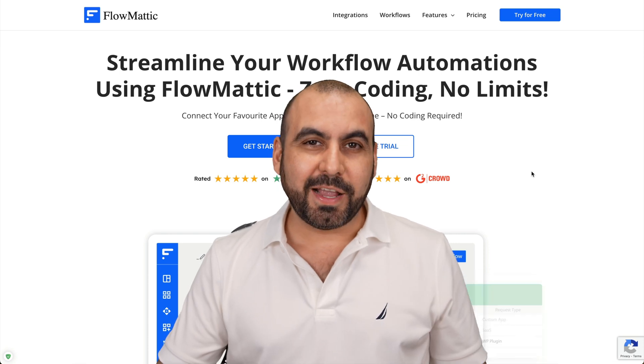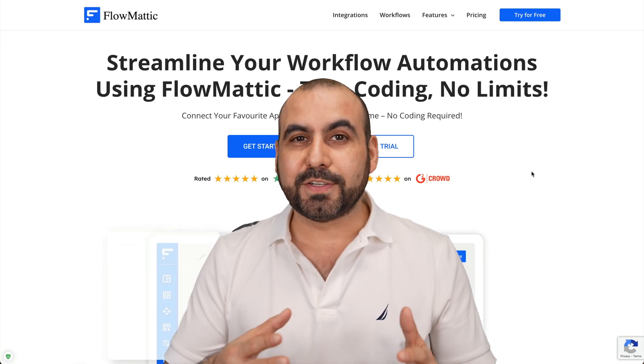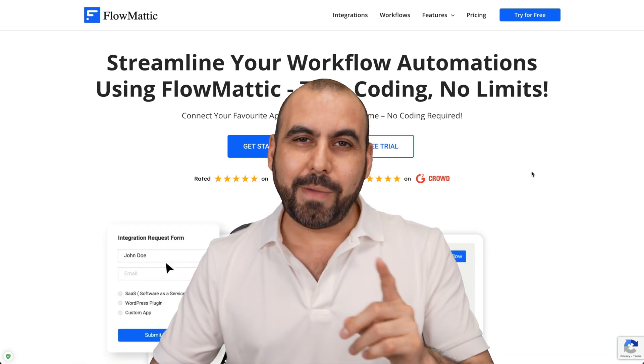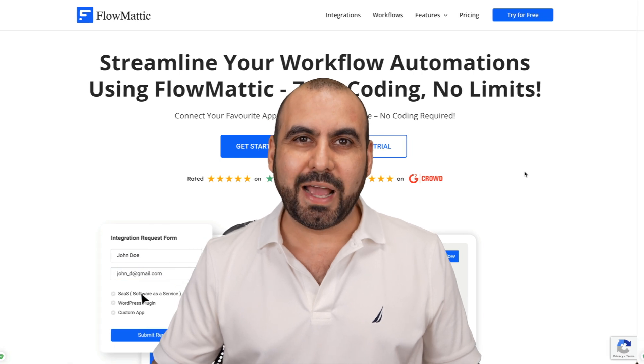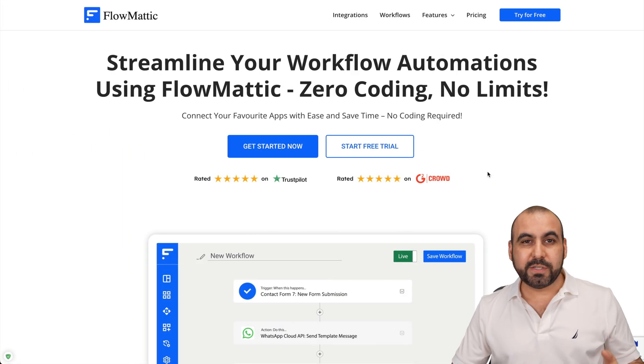Let me show you a WordPress plugin that can practically automate all your actions from WooCommerce using Flomatic. So let's go check it out right now. What's up, everyone?